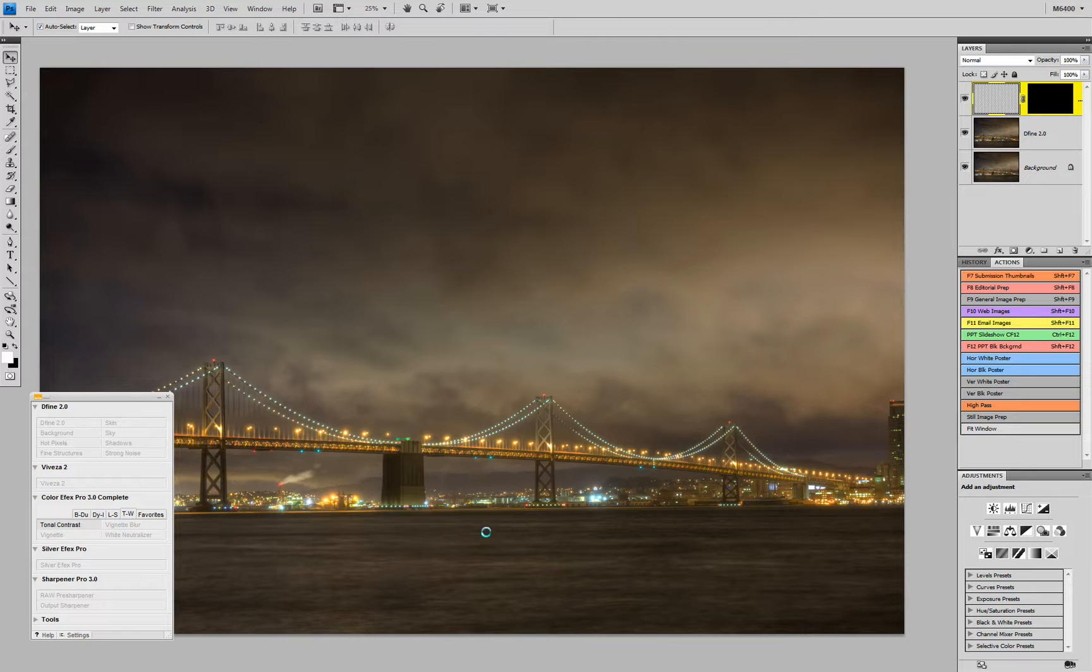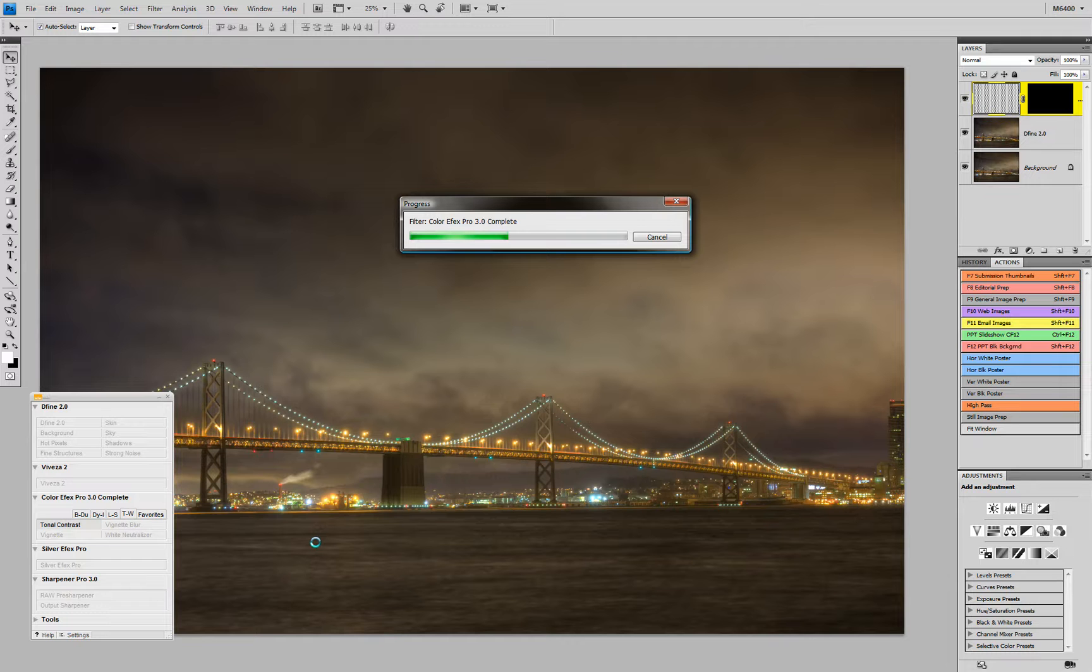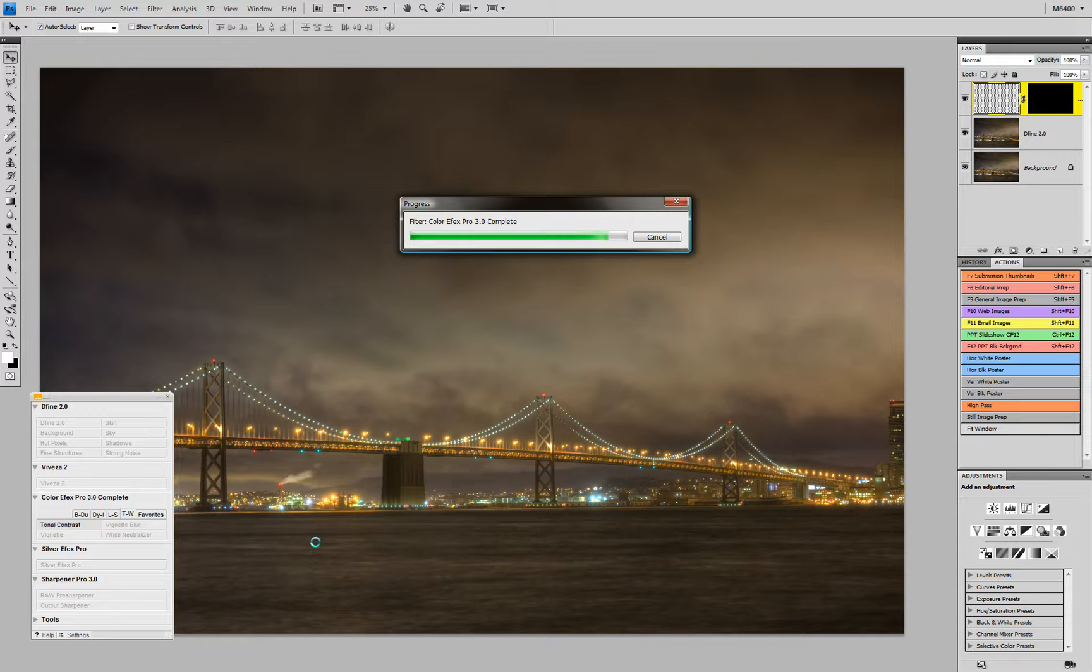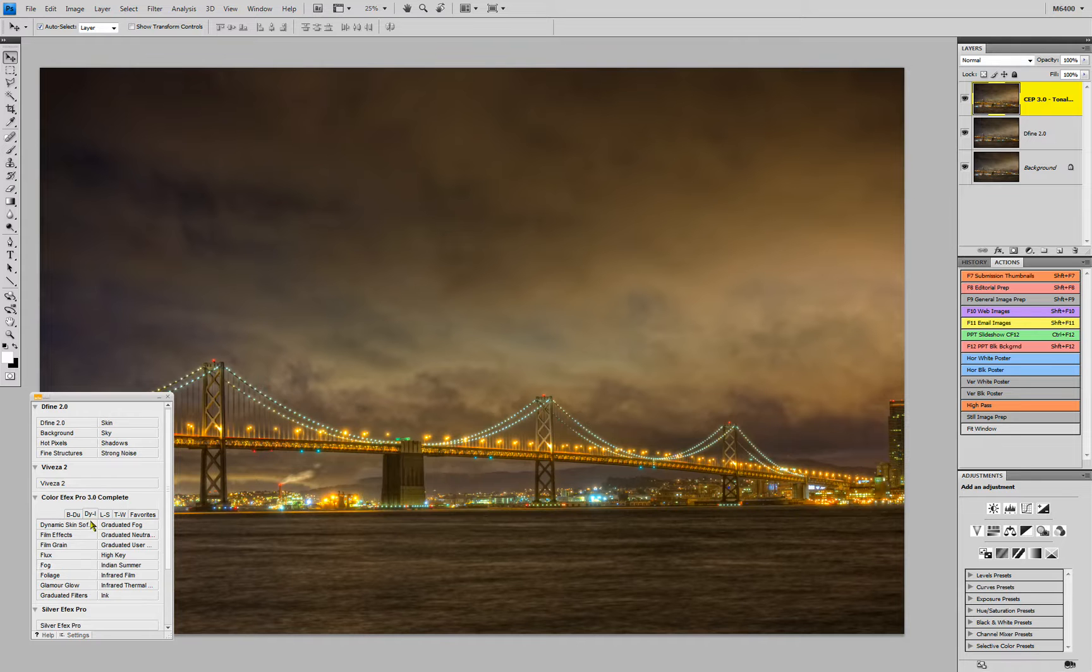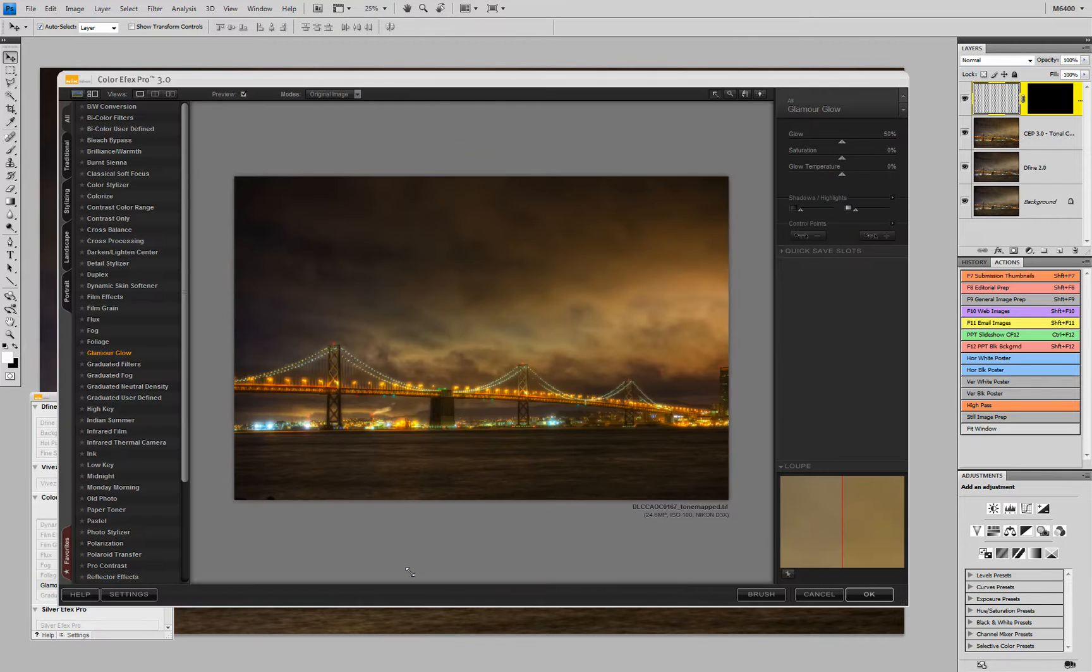Next thing I'm going to do to this photograph is one of my favorite things. And that is to bring in Glamour Glow. Glamour Glow, it just does kind of like it says, makes it glow. And you know, when you think of lights and fog in San Francisco, you kind of think of that effect. So it's not really a big stretch. And Glamour Glow is really simple to apply.